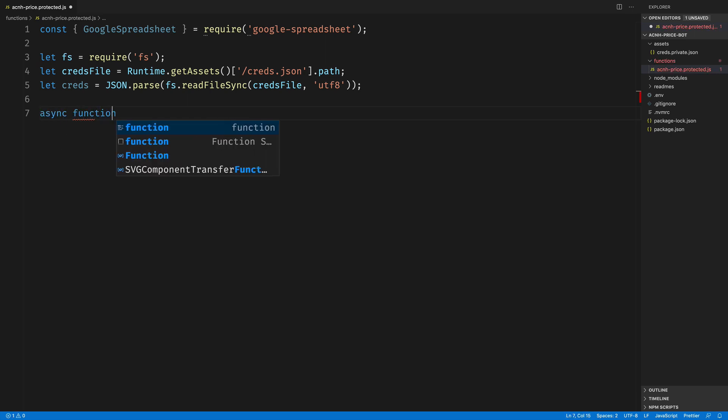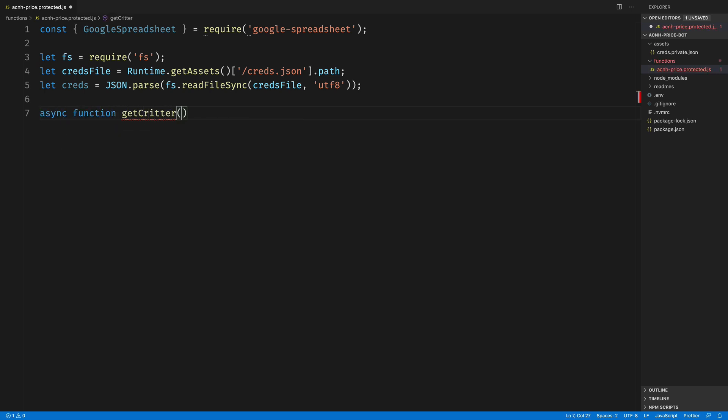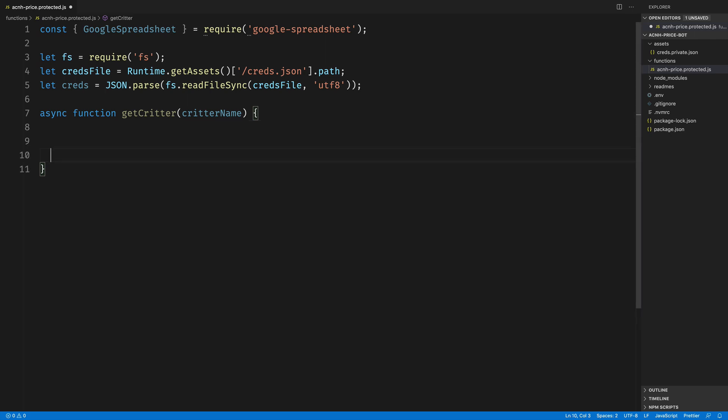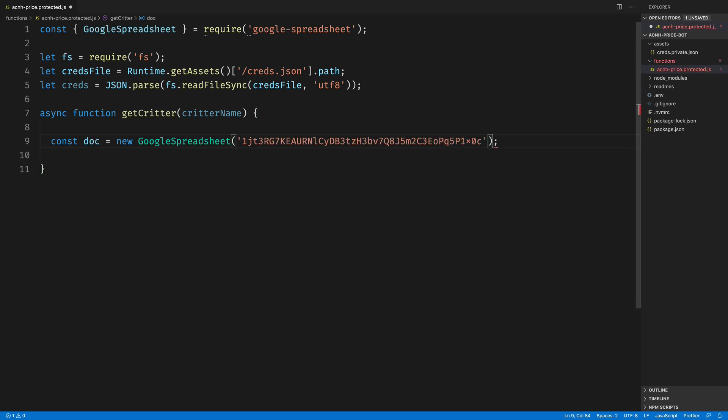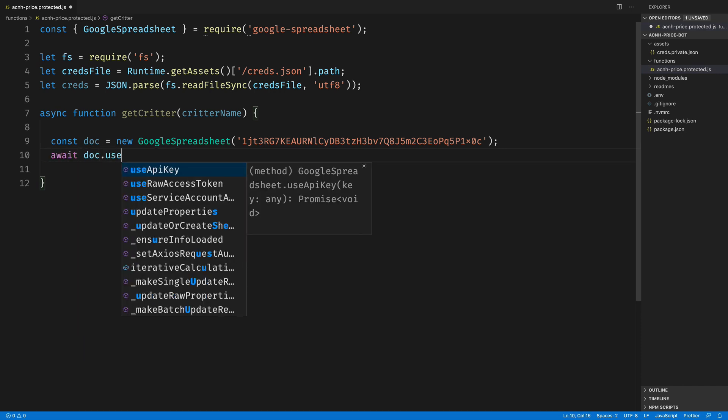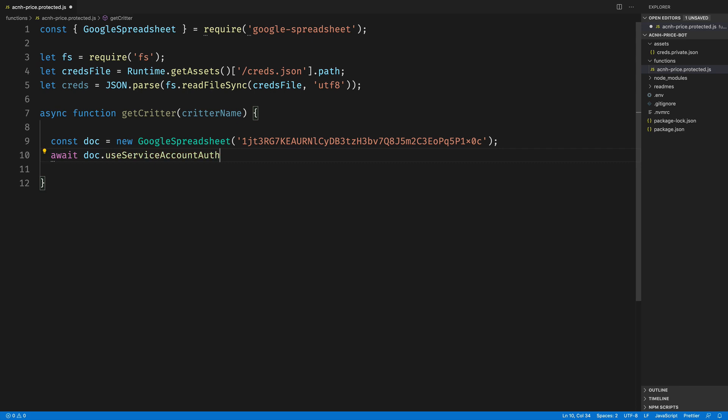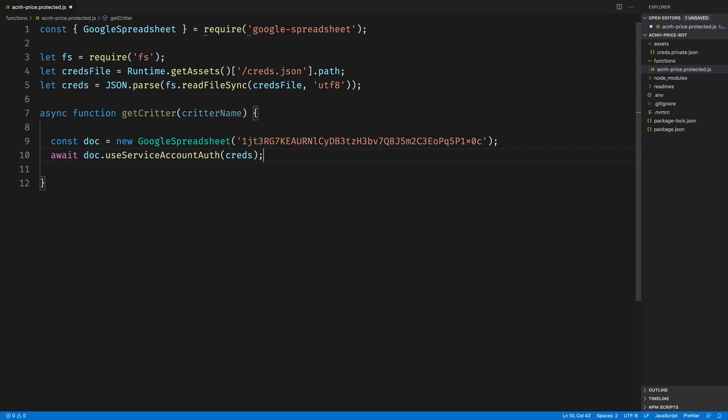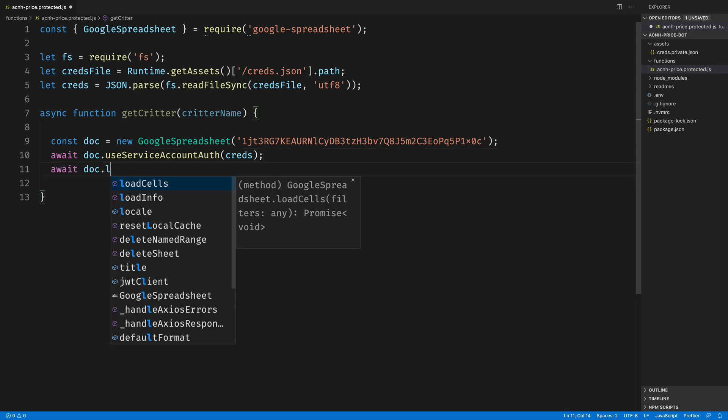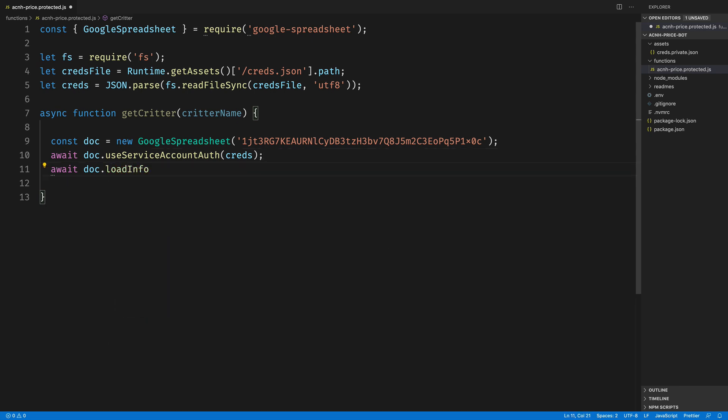We're going to start with a function that will allow us to get a critter from the spreadsheet. This could be either a bug or a fish from the Google Sheet that we set up earlier. Our first bit of code for working with the Google Spreadsheet will be to get the document from Google Spreadsheets. So call new GoogleSpreadsheet and pass in the spreadsheet ID. This will return the entire document. We want to specify that we're going to use a service account to access this, and we'll pass in the credentials that we fetched above. Next, we can use the document to load its info.